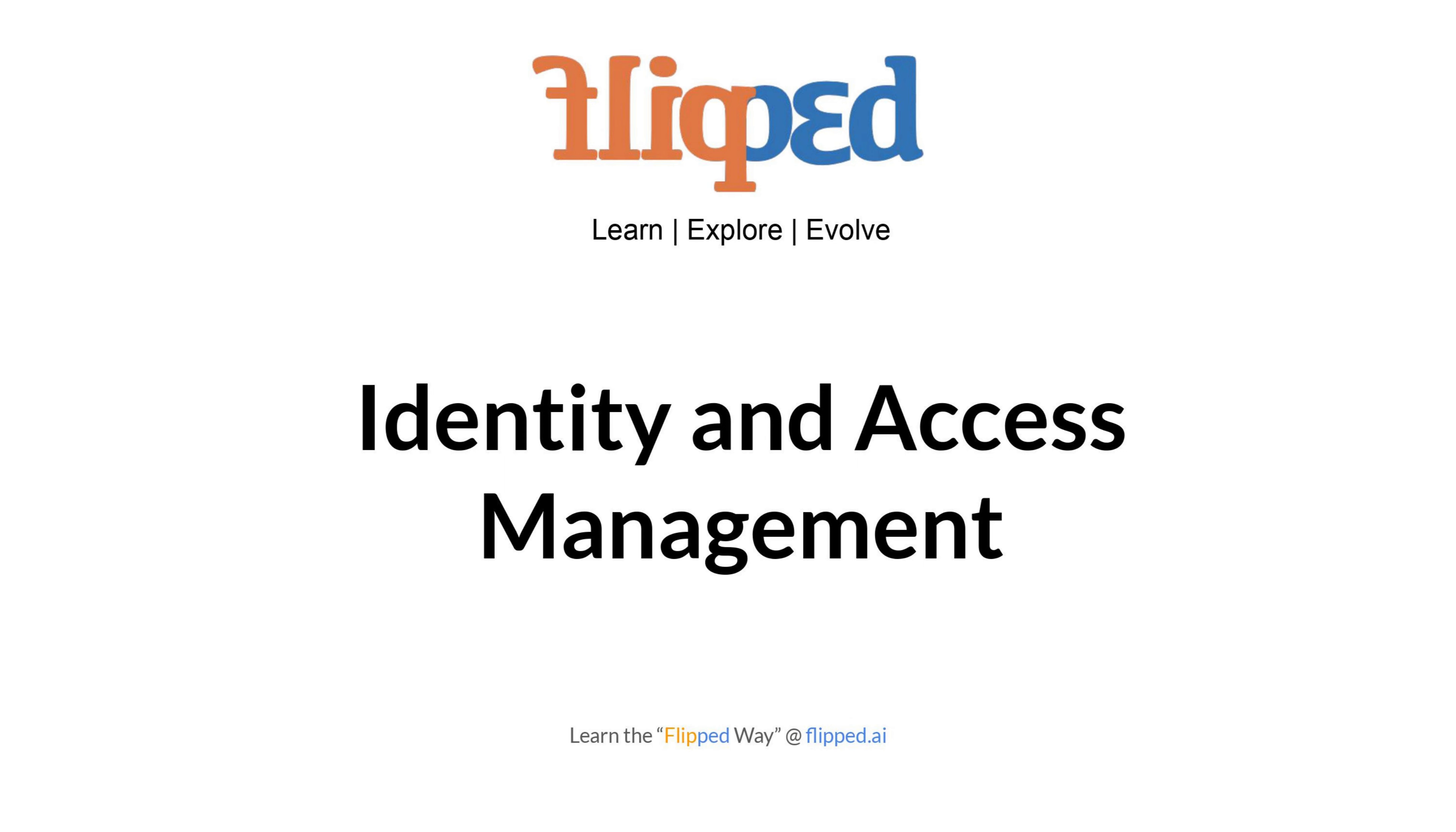Welcome to the Identity and Access Management course offered by Flipped Academy. We are thrilled to have you join us on this exciting journey into the world of wireless communication.